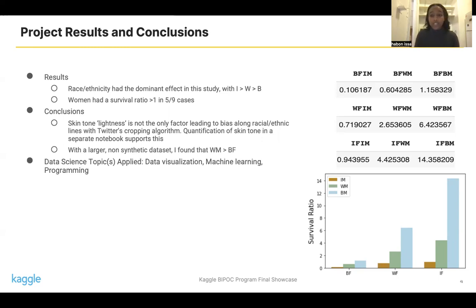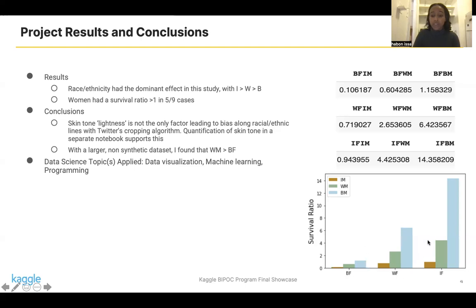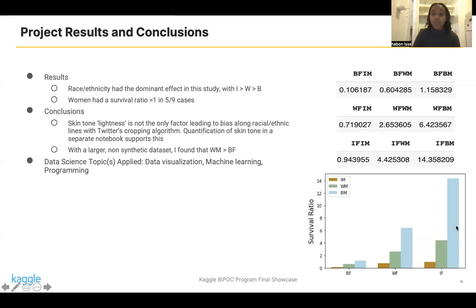I used data visualization, machine learning, and programming for this project. You can see some examples of my results on the right. The main takeaways are that ethnicity and race were the dominant effect in preference. Survival ratios for Black females are across the board lower than white females, which are across the board lower than Indian females. Within a comparison of a specific gender — in this case female — the opposite gender, in this case male, has a similar preference when it comes to race and ethnicity, where Indian men perform the best compared to Indian females. This is a ratio, so there's a very large denominator, meaning the survival ratio for an Indian female is lowest compared to an Indian male. Second best is white males, and Twitter least prefers Black males.